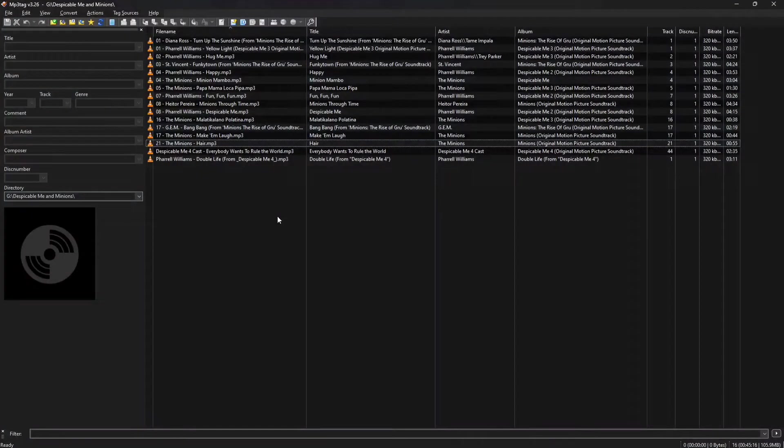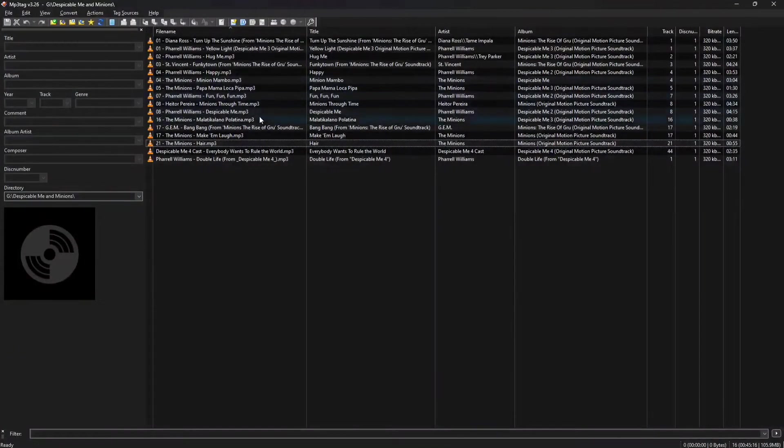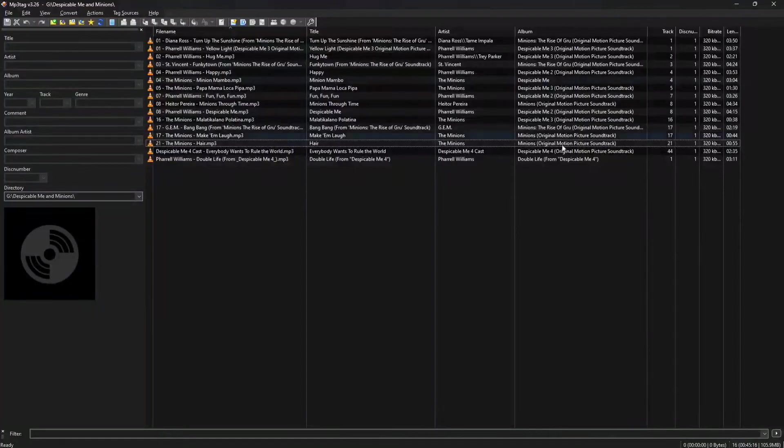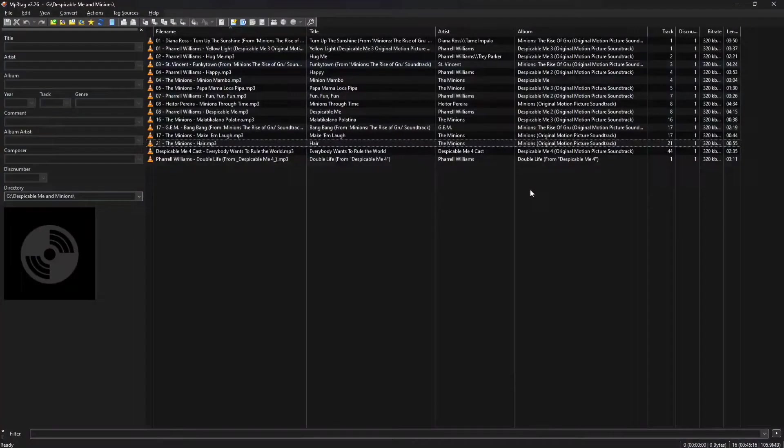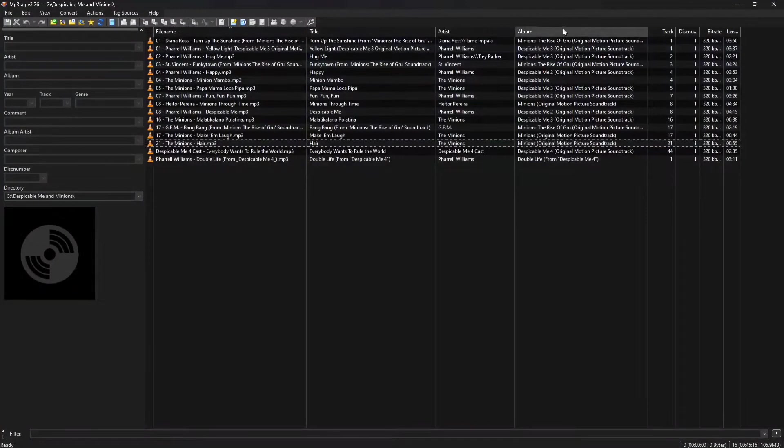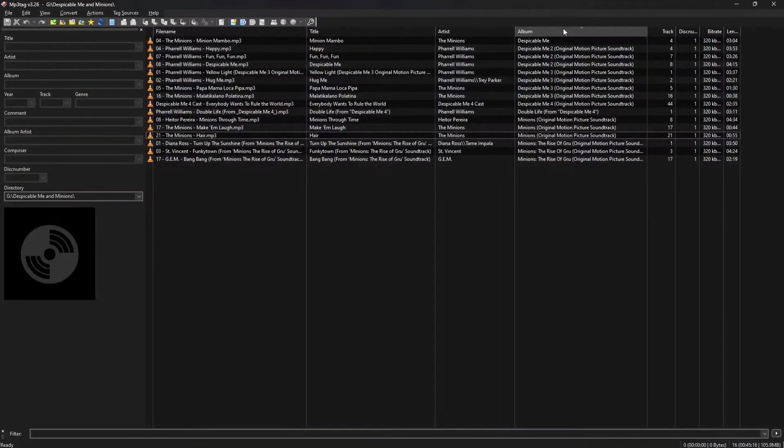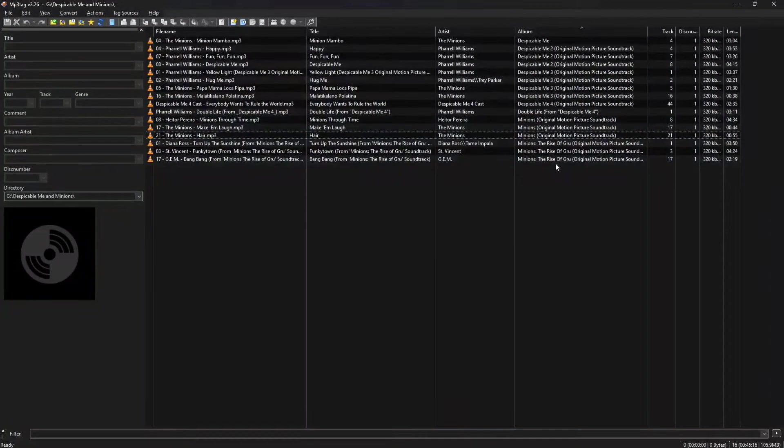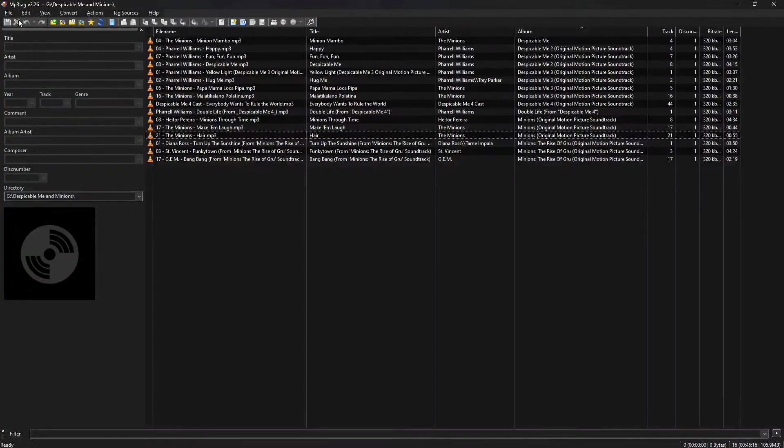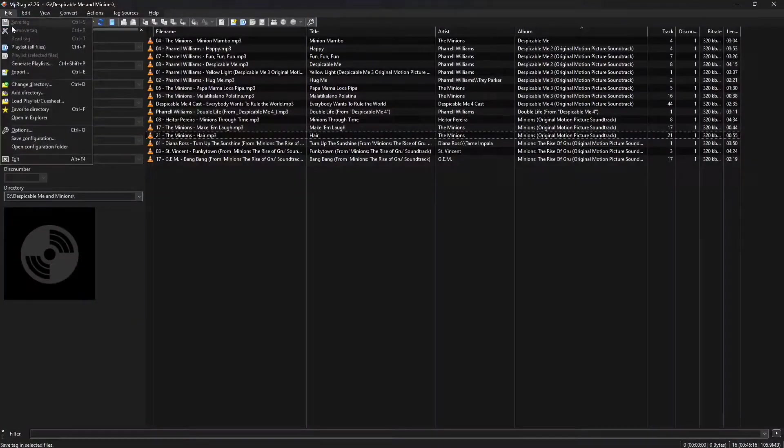We're going to use MP3Tag, which is software that you would use to tag all your audio files, but it actually has a list to export the files into a playlist.